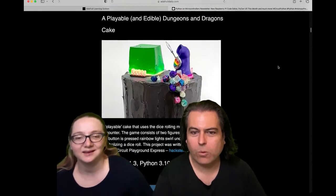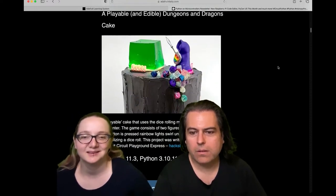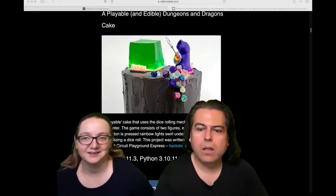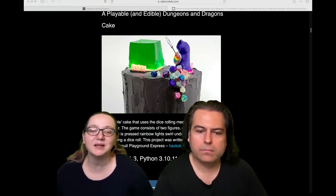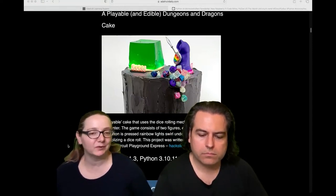This is a Circuit Playground using CircuitPython to make an edible Dungeons & Dragons cake. That rolls dice. Isn't that neat? I love it. It's supposed to make it easy. The programming doesn't get in the way of your project.